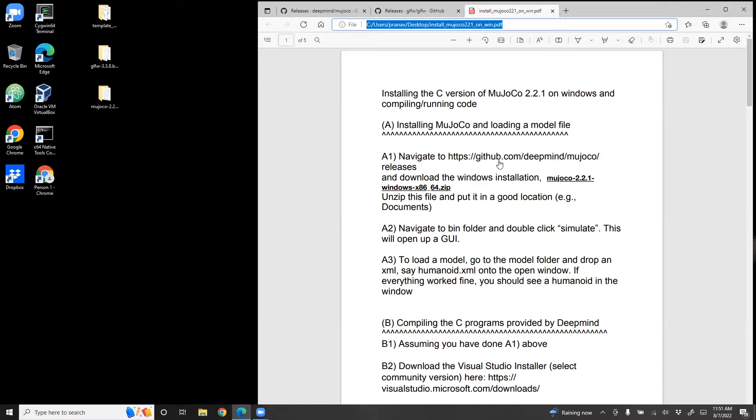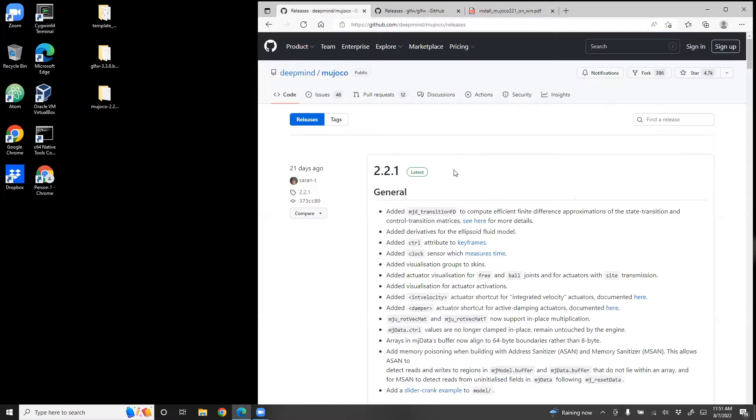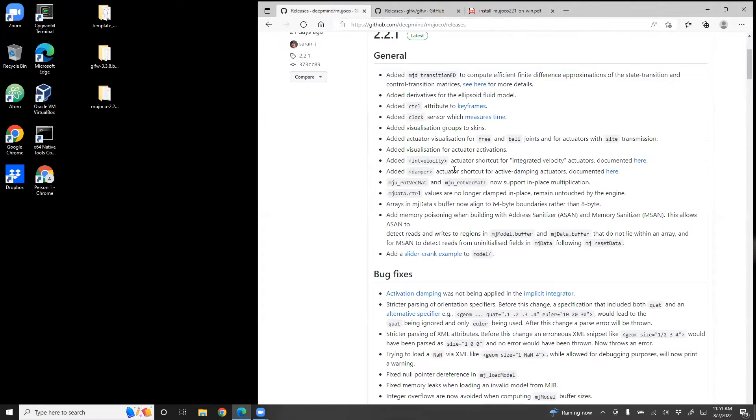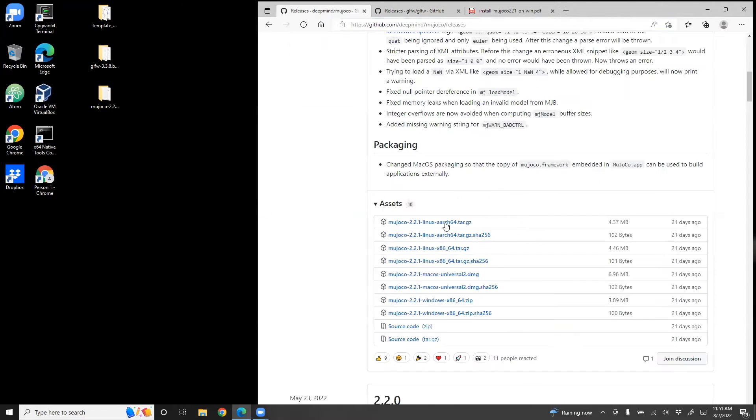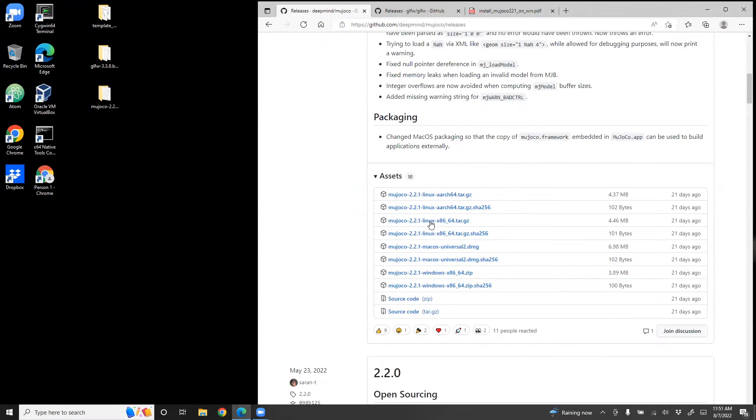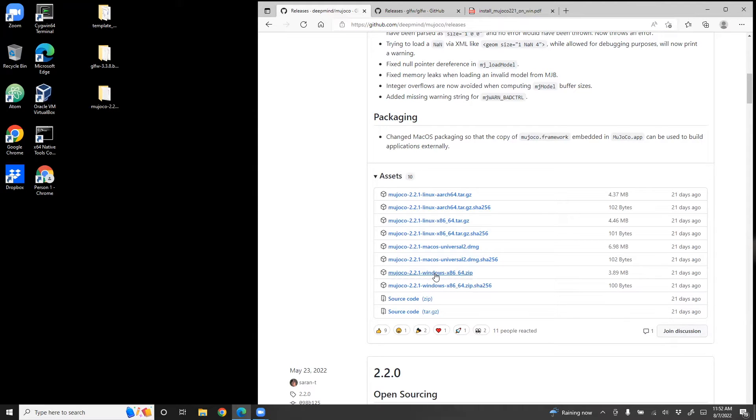For that, you need to go to github.com/deepmind/mujoco/releases. I've already had that open here. Navigate down. Find the package for Windows 64-bit, which would be this one. So double click that, download that file, unzip it.